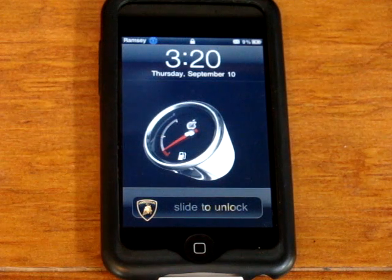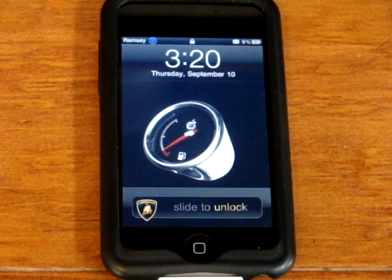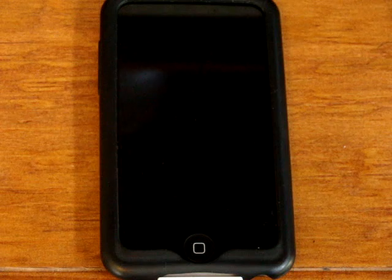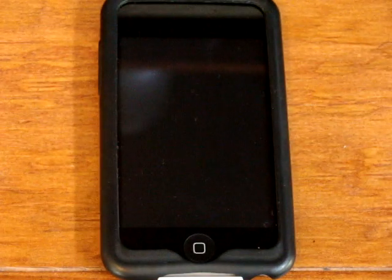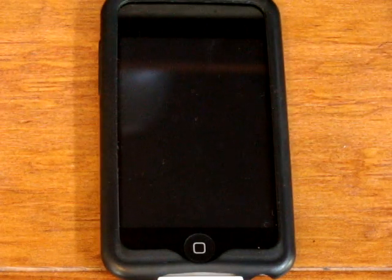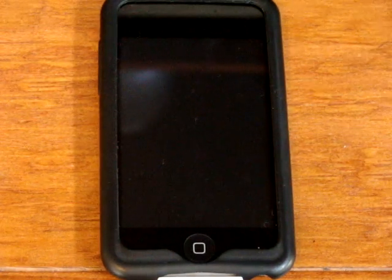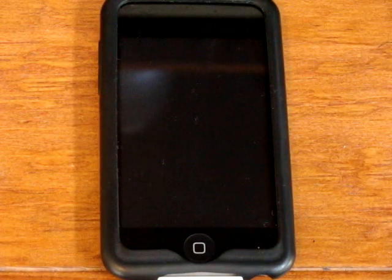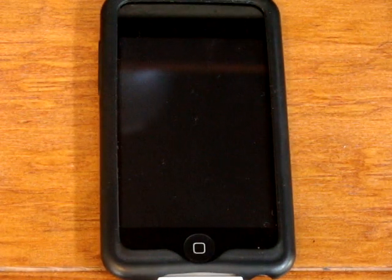Hey guys, today in this video I'll be showing you how to get the 3GS battery percentage and usage options on any iPhone or iPod Touch.